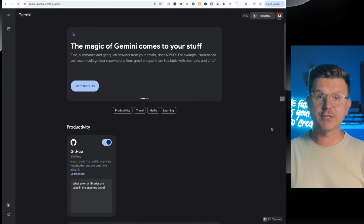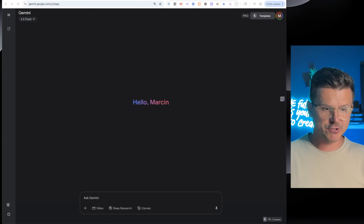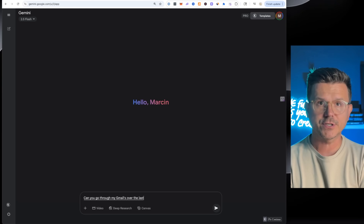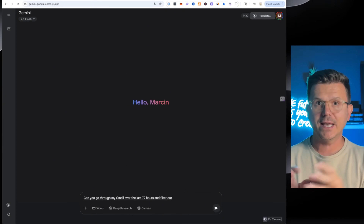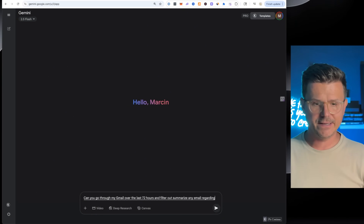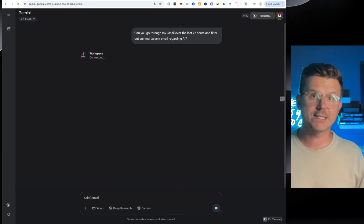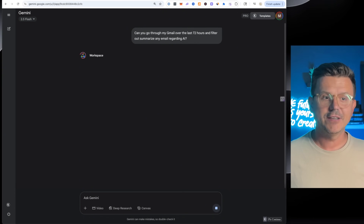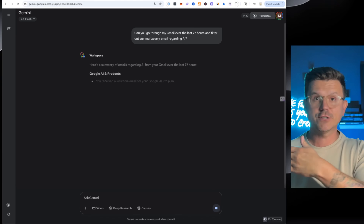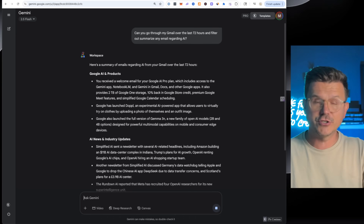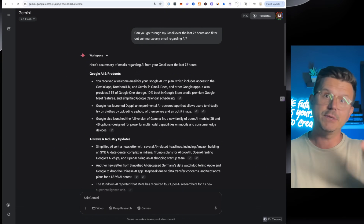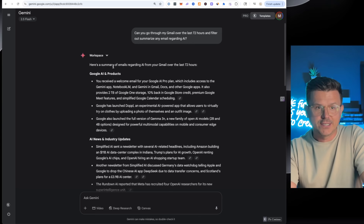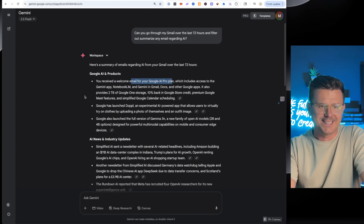So that's how you set it up with everything connected. The first thing we're going to try is Gmail. Here's our message: 'Can you go through my emails over the last 72 hours and filter out and summarize any email regarding AI?' Boom — and just like that, Google, since it has access, is going to go through all your emails and quickly show you exactly who's been reaching out. You can do this a million ways — filter for 'collaboration,' 'I'm interested in working with you,' etc. And there it is: Google AI and Products — you received a welcome email from the Google Pro plan.